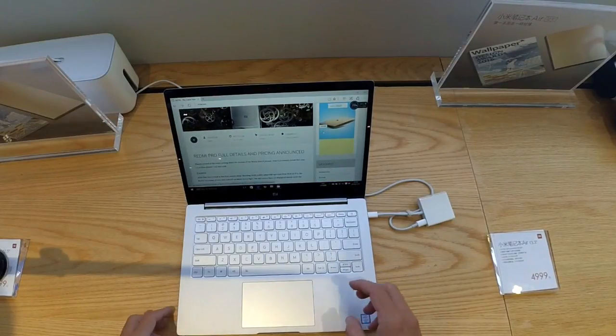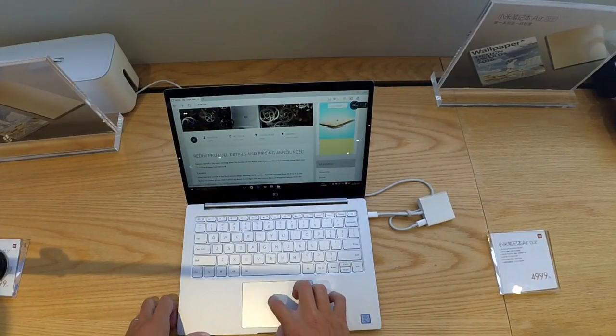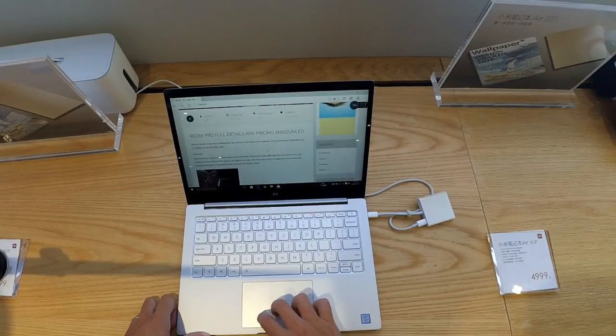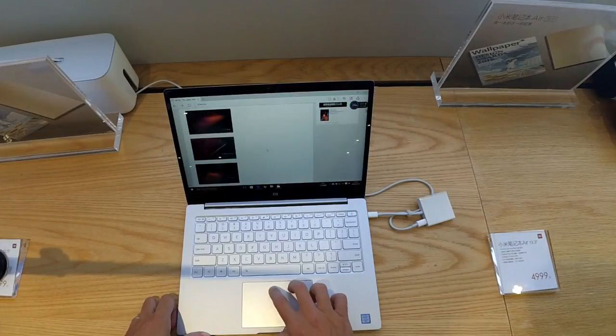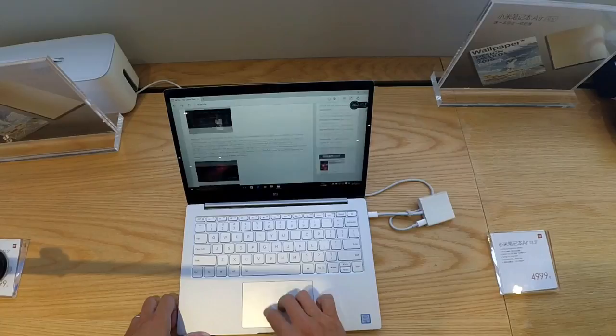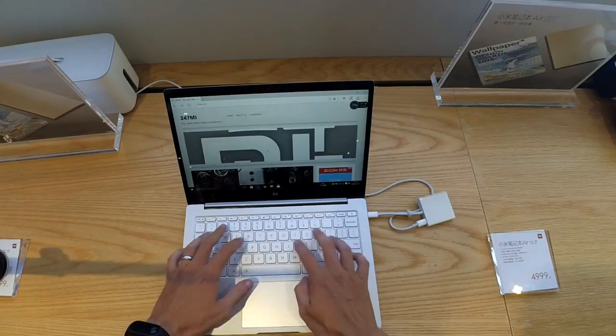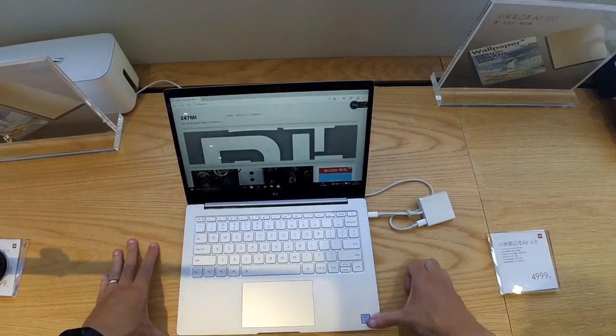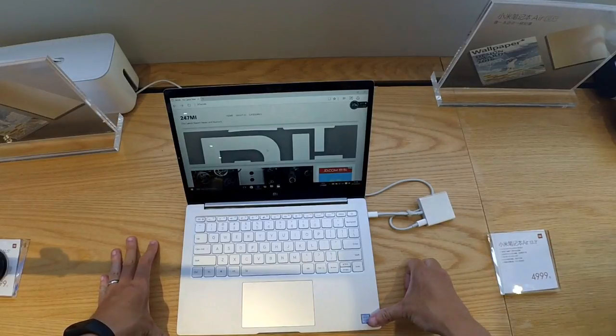Now I won't go too much into the performance of the device now, but the touchpad and the keys do feel good. They're not quite the quality of the MacBook Air. The touchpad doesn't feel as good and the keys are not backlit which was a real shame when this came out.